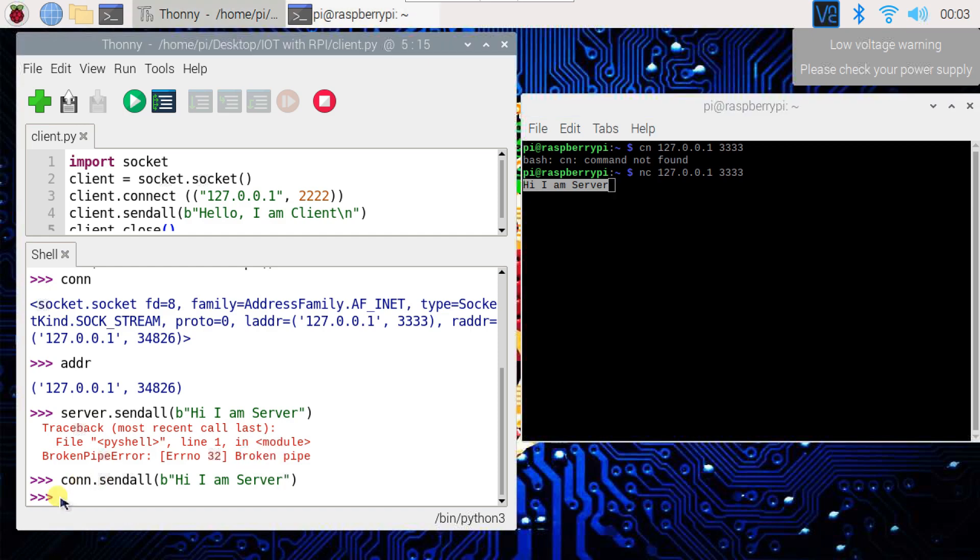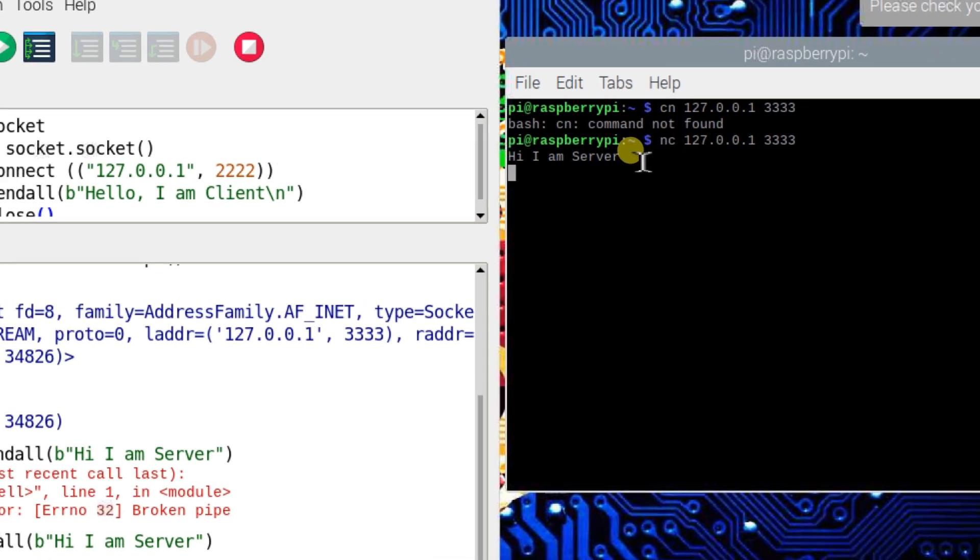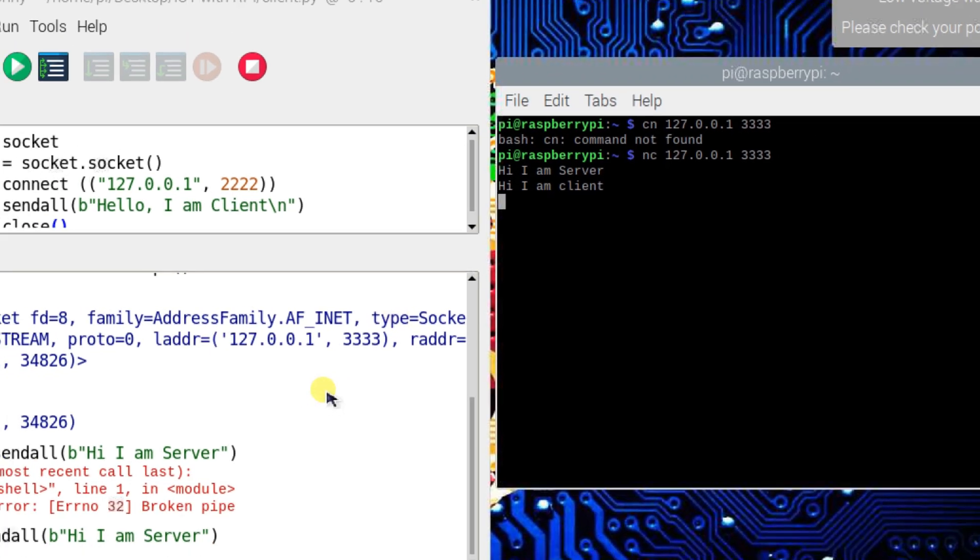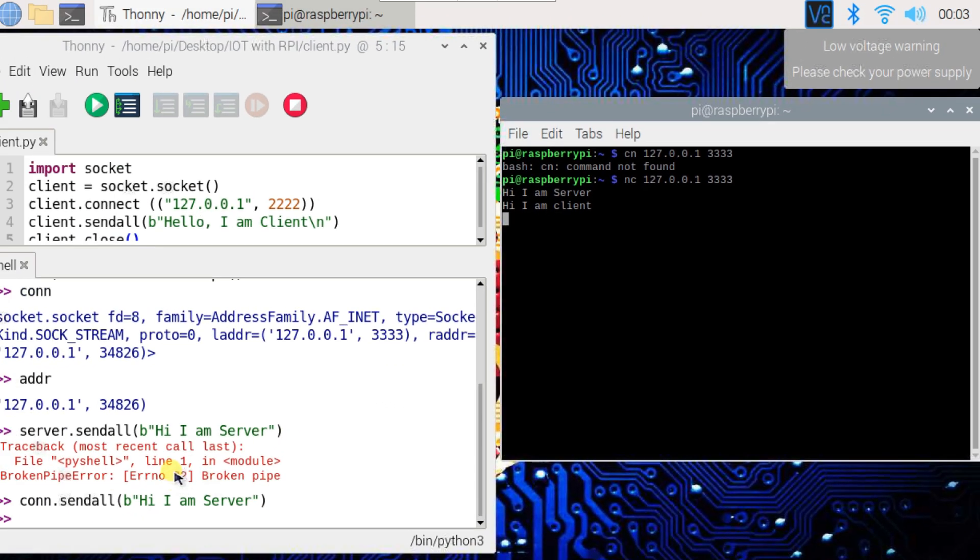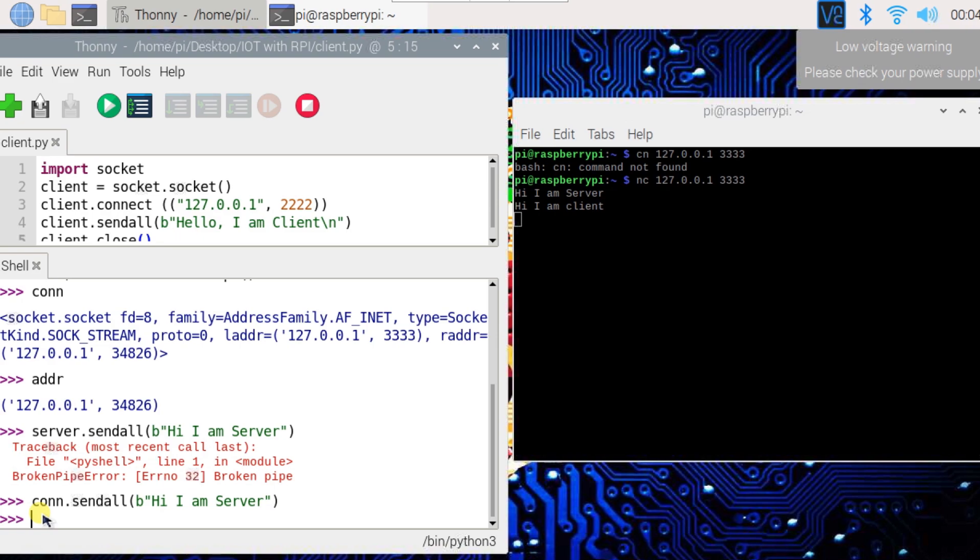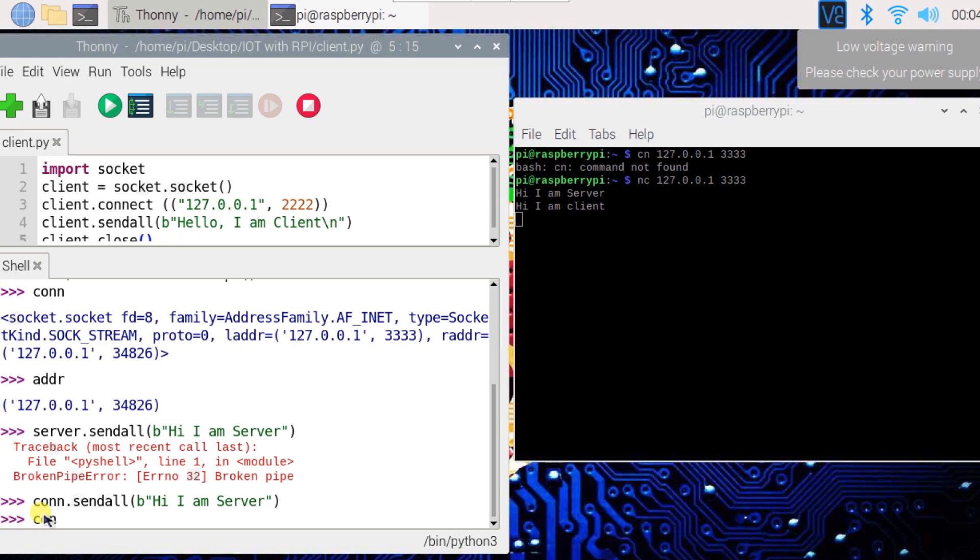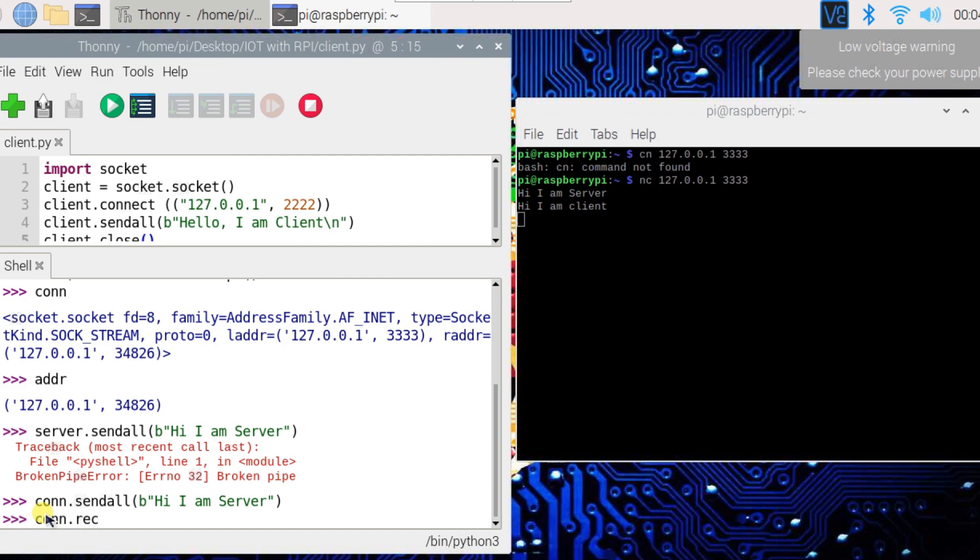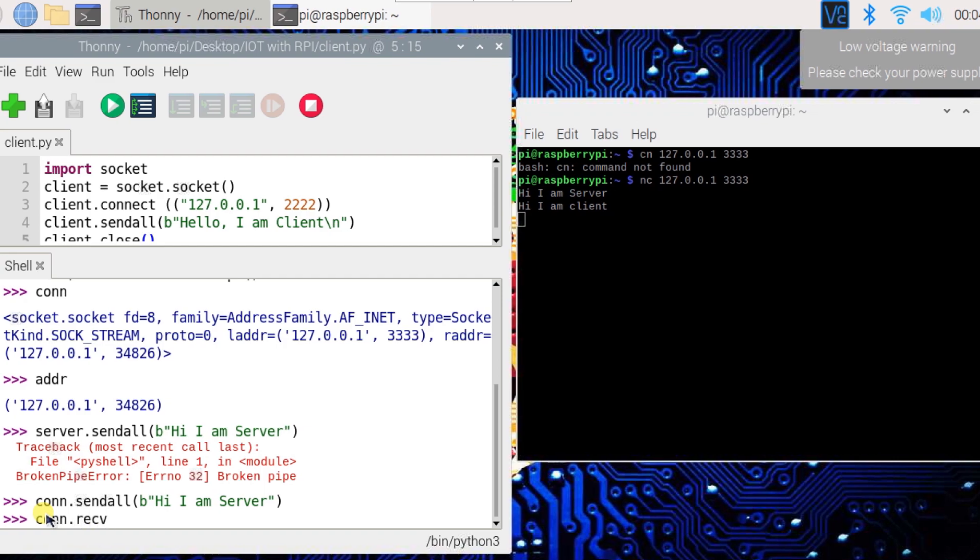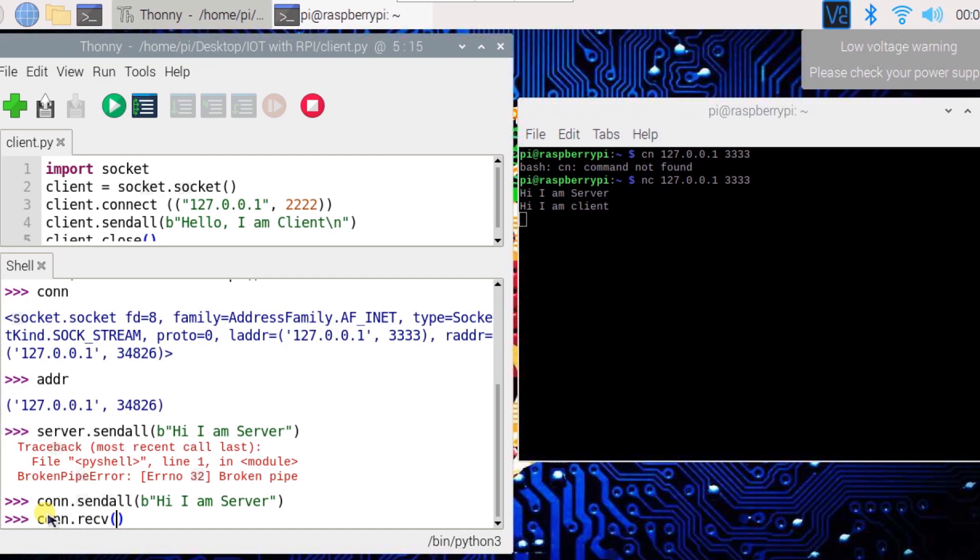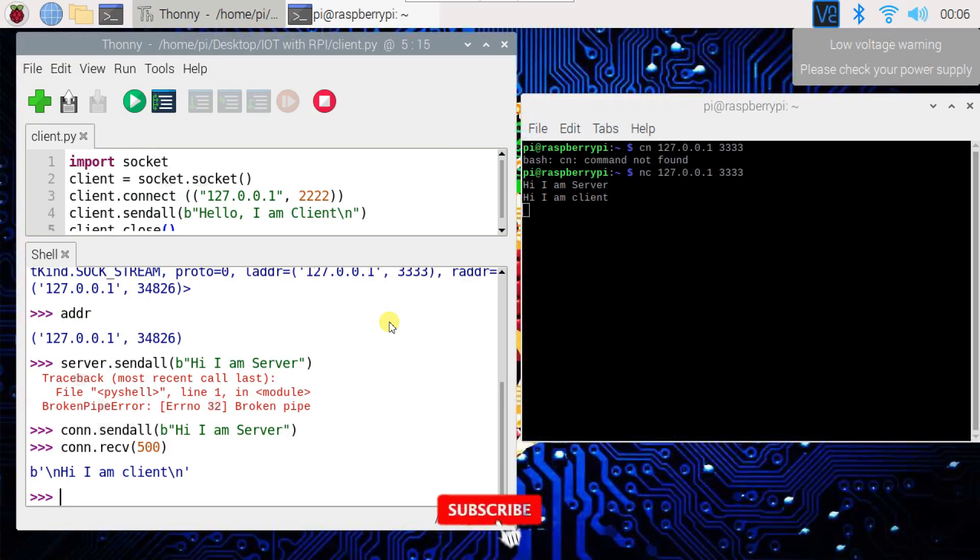Now I want to send a message from the client to the server. I will type here 'Hi, I'm Client' and press enter. We have to read this message, so I'll run the command conn.recv and pass 500 bytes. Yeah, you can see 'Hi, I'm Client.'